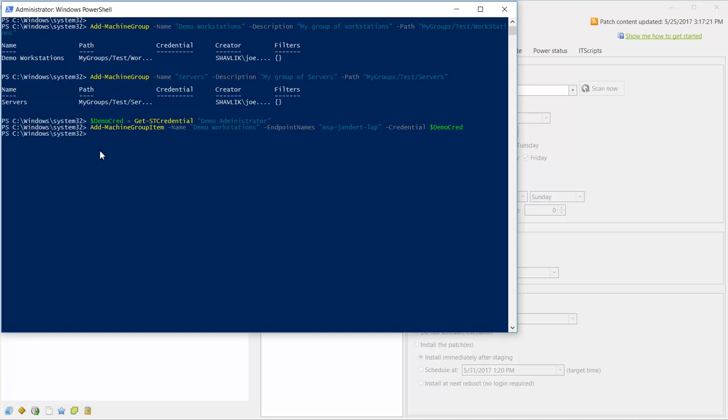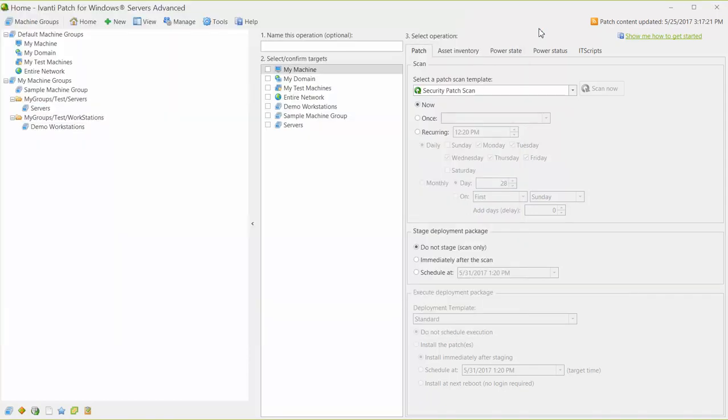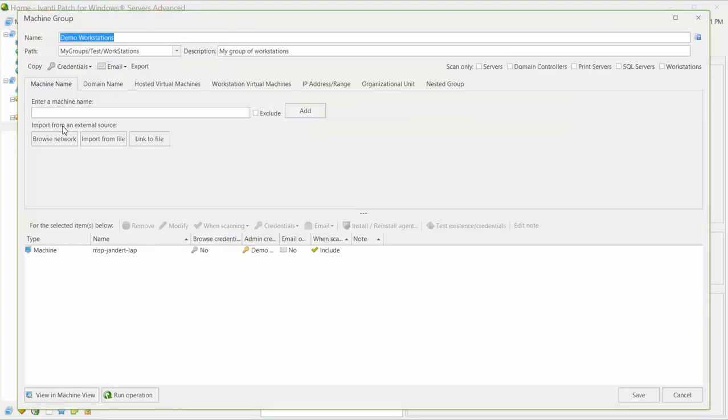As before, let's switch back to the user interface to see what happened. As expected, the demo workstations group contains a new machine, and that machine has been assigned credentials.